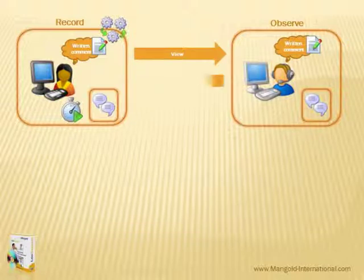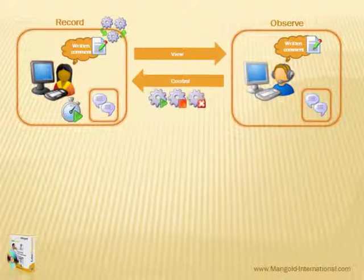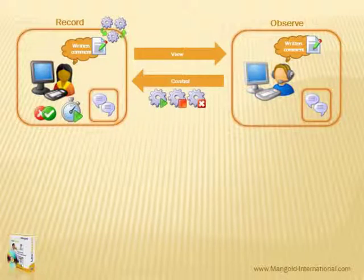Peter, as the observer, can control the test remotely. That means start tasks, stop tasks, abort tasks, and mark tasks as failed or successfully solved.